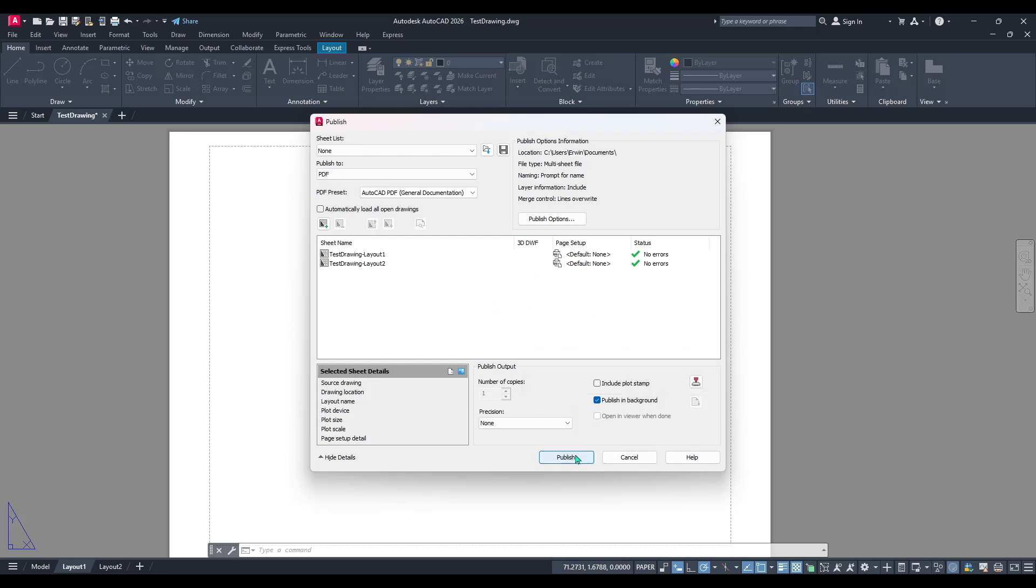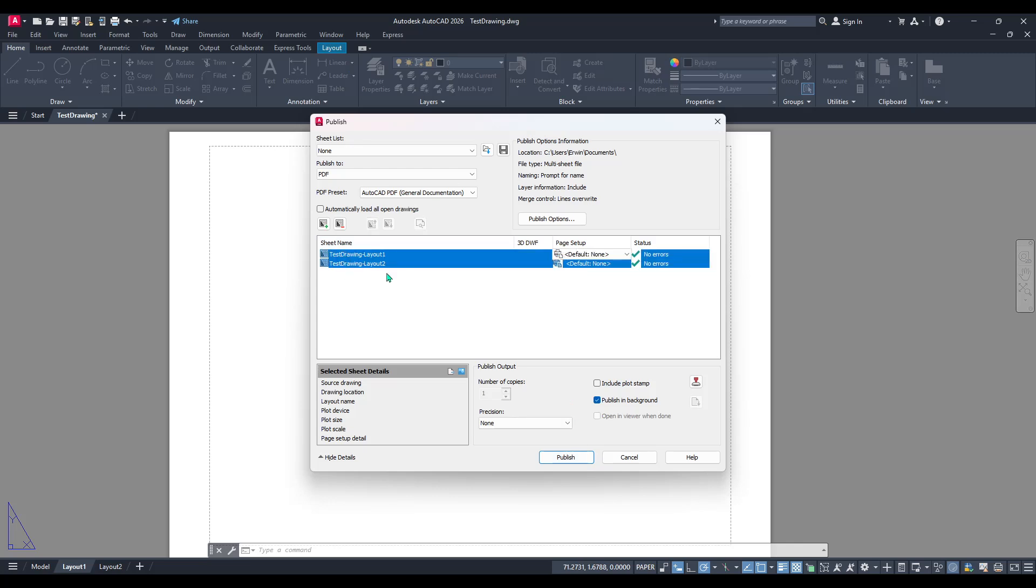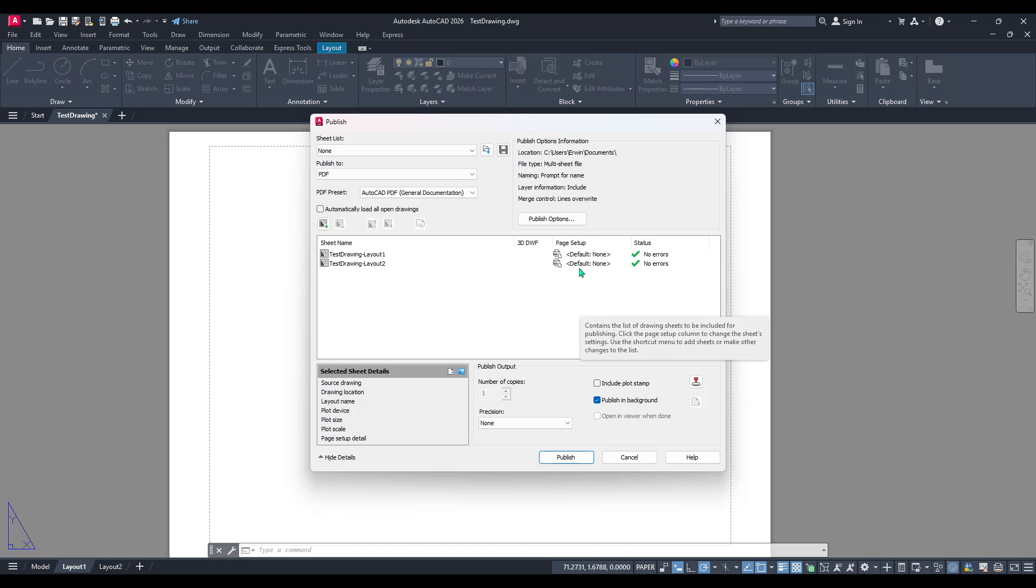Before proceeding double check that the list of layouts in the publish window accurately reflects all the pages you wish to include. It's always better to be thorough here preventing the need to repeat the process later.